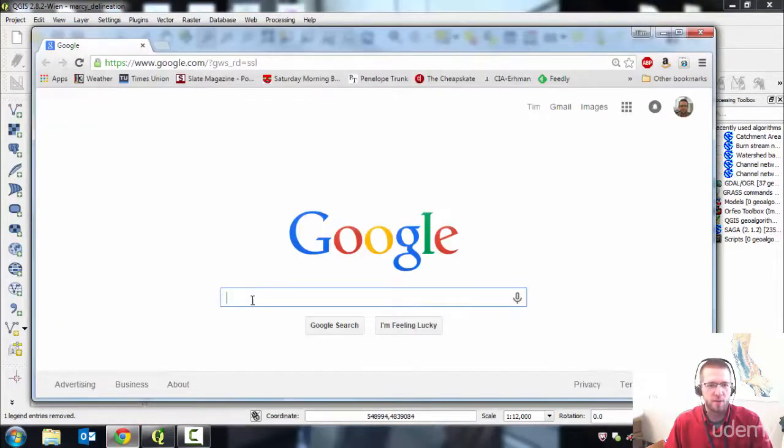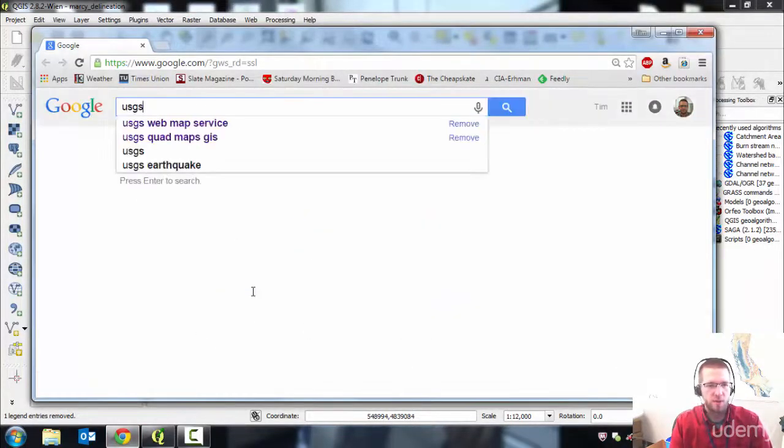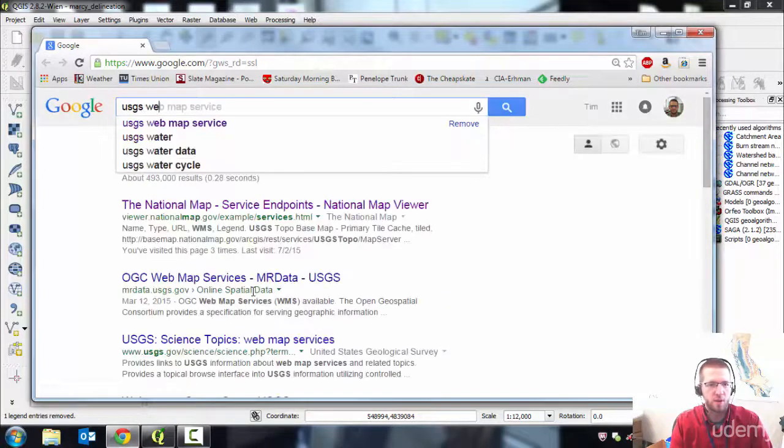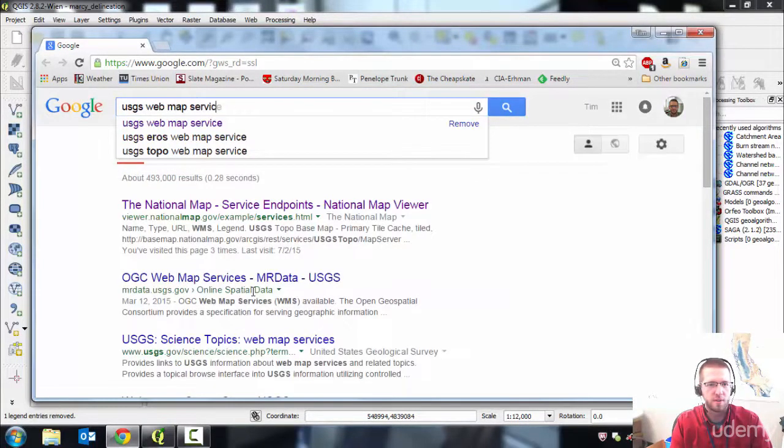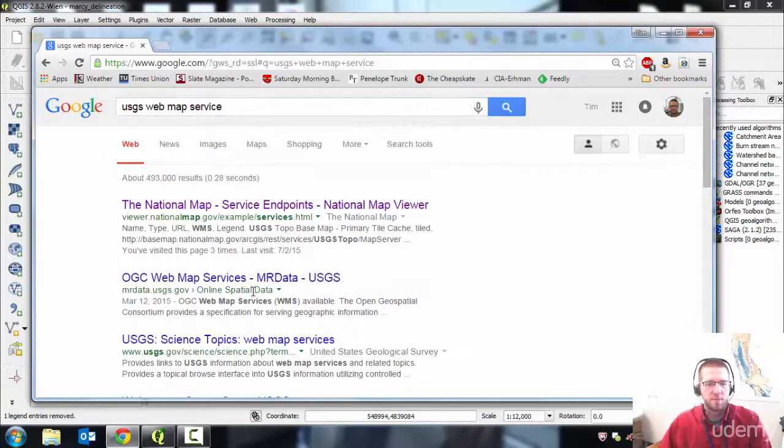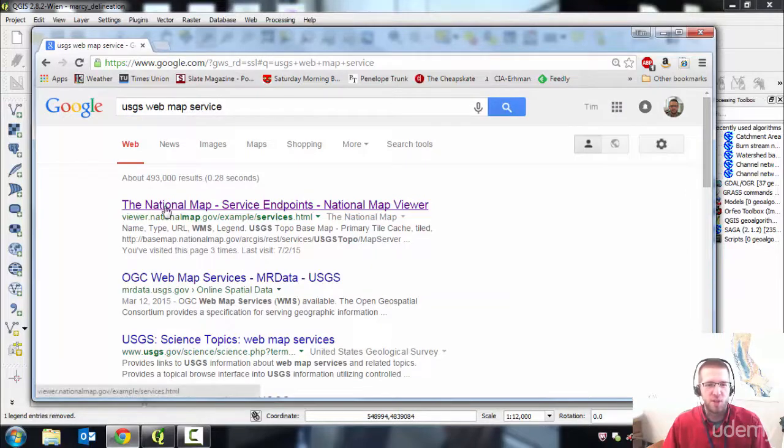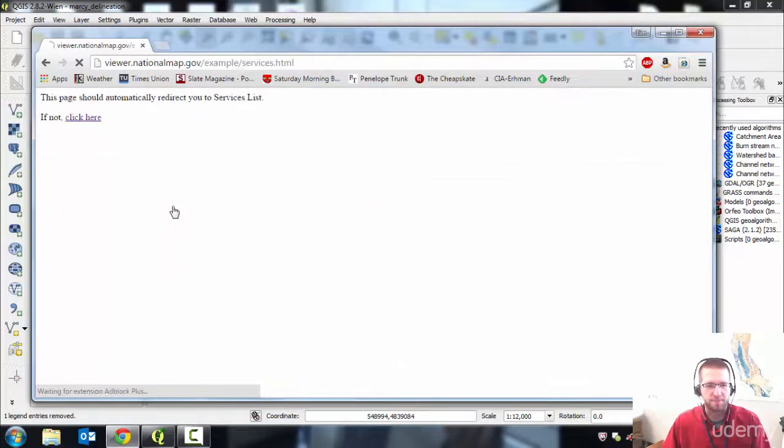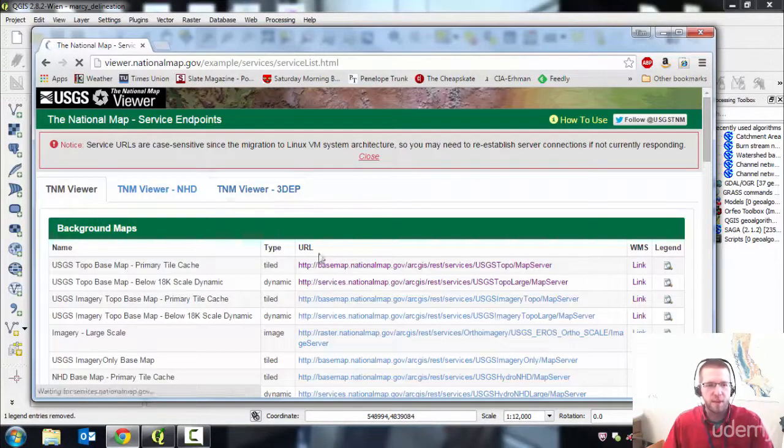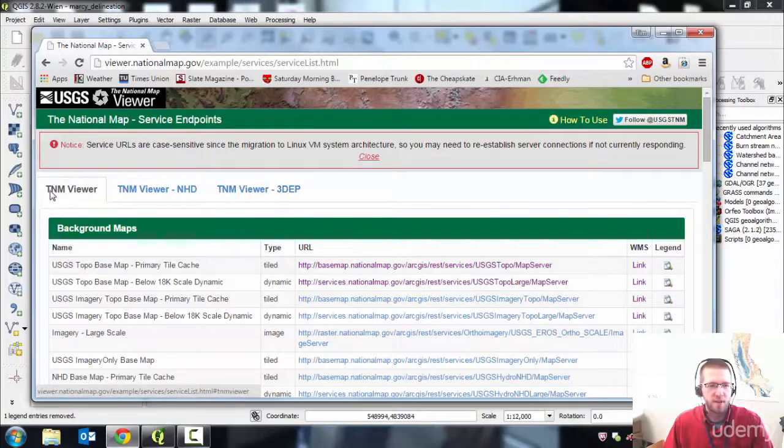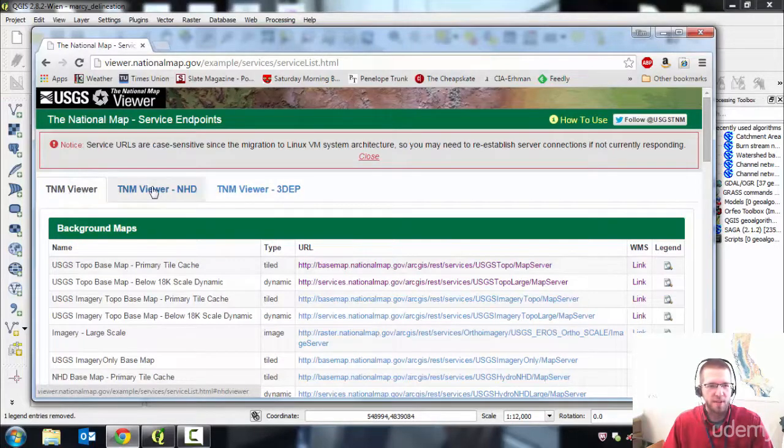Just go to a browser and search for USGS web map service. That should get you to this page, the National Map Service endpoints. You want the National Map Viewer tab on this, not these other two.